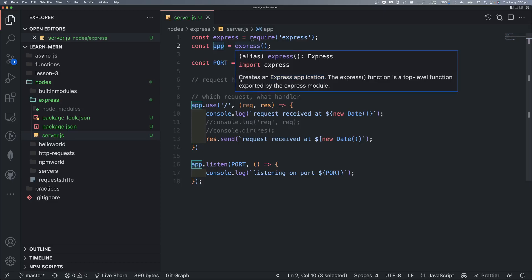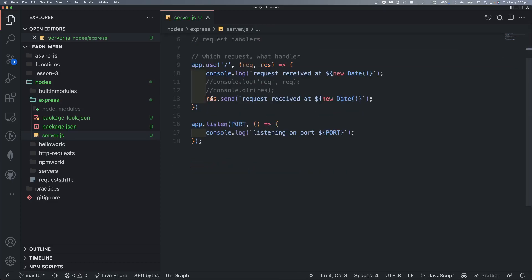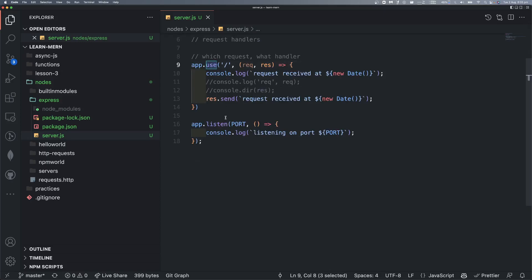We are going to call app.use and define the route. We are going to call the route. No matter whether we give HTTP GET or HTTP POST, it doesn't matter — we are going to call the route and handle the request.